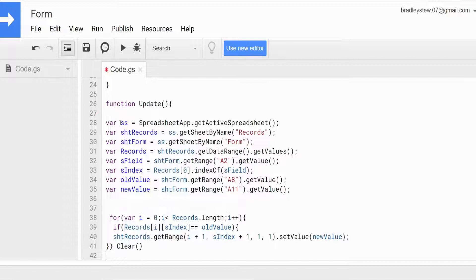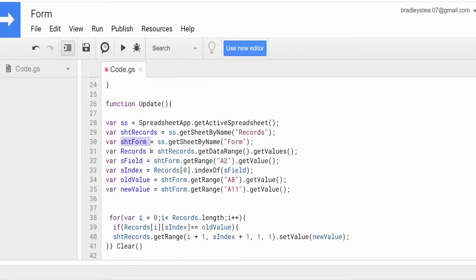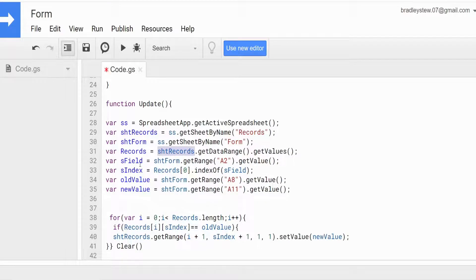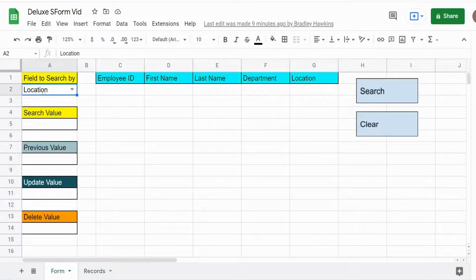A lot of this should be familiar. We have a variable called SS for spreadsheet equal to the spreadsheet application and get the active spreadsheet. We have a variable for our record sheet that holds our employee records, a variable for our form sheet where our form is located, and a variable called records which is our two-dimensional array of employee records equal to our sheet records variable get data range get values — that gets everything that has a value on our employee records sheet. We have a search field variable equal to our form sheet get range A2 get value, which holds the value of whatever is selected for the field to search by.